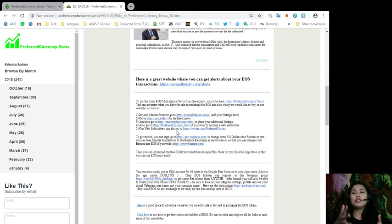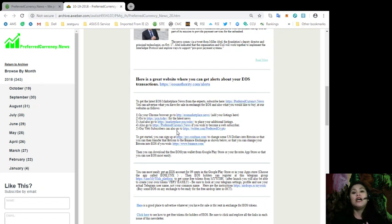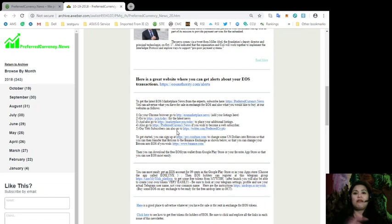And I would just like to share that with preferredcurrency.news, if you have a talent in writing, researching or writing a blog, you can become an affiliate to preferredcurrency.news. But we will be talking about that later on in this video.